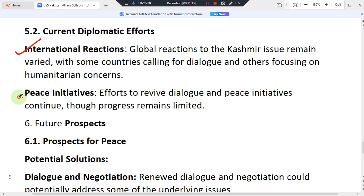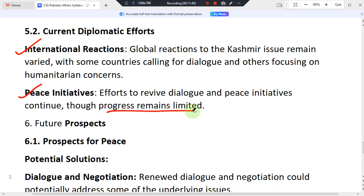On peace initiatives, efforts to revive dialogue and peace initiatives continue, though progress remains very limited. Both countries have engaged in dialogue-reviving efforts, but results have been minimal.